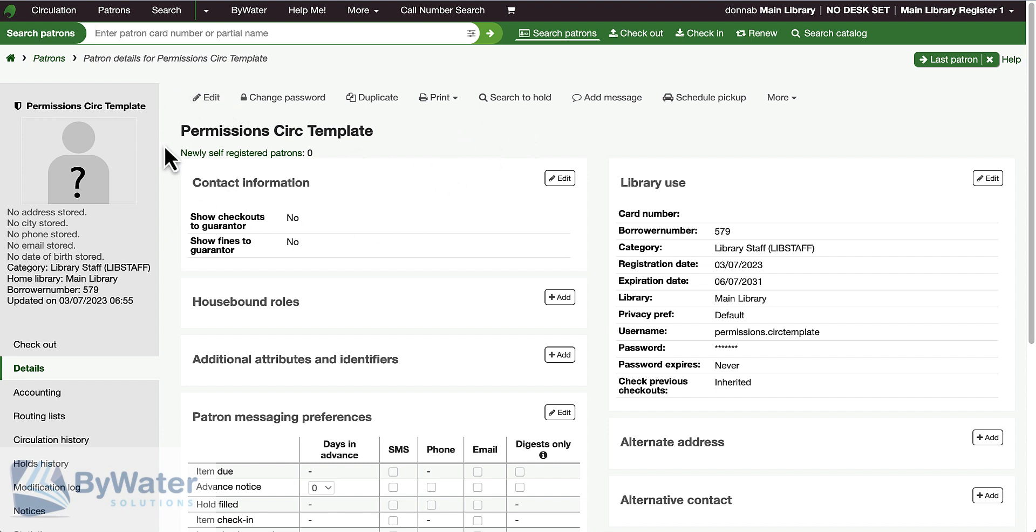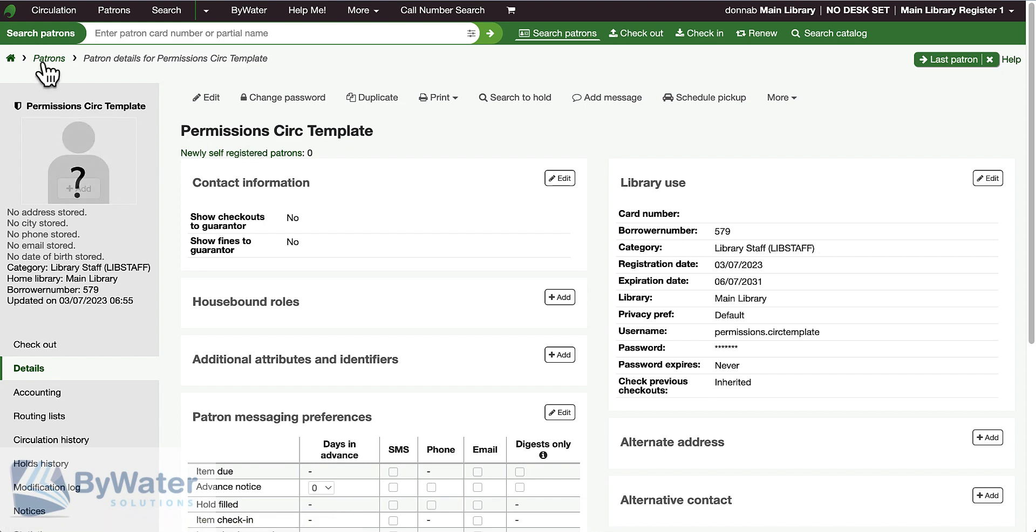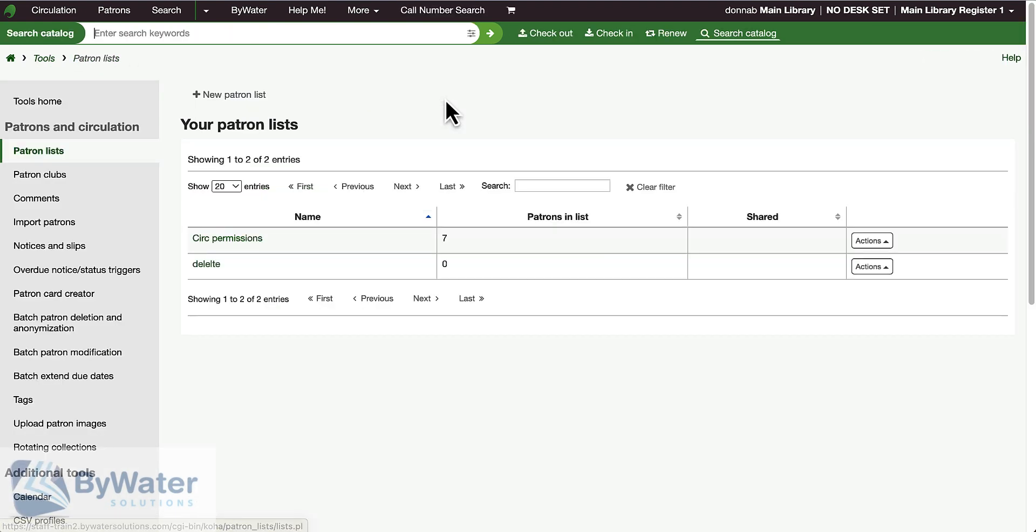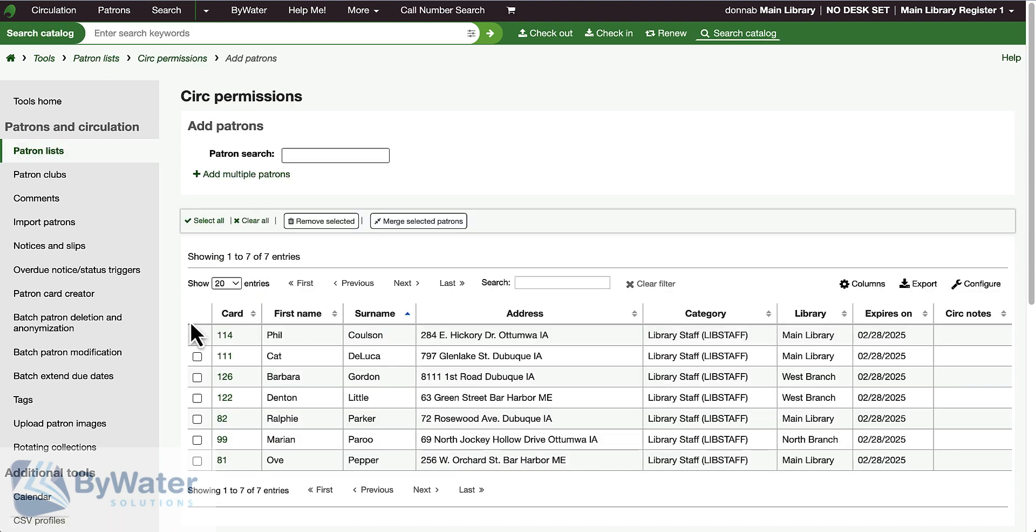Now if I need to change the permissions for one of those individuals, all I need to do is come into that patron list and remove the staff member from that list.